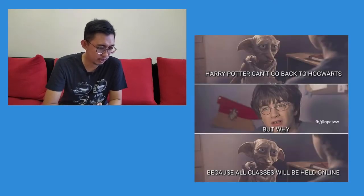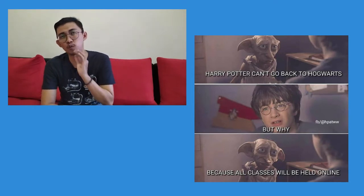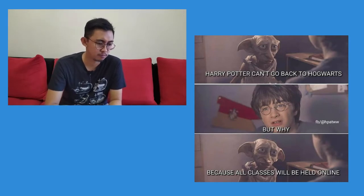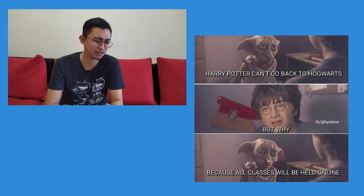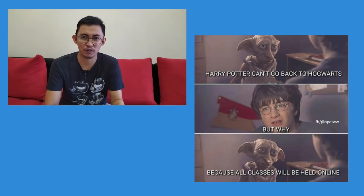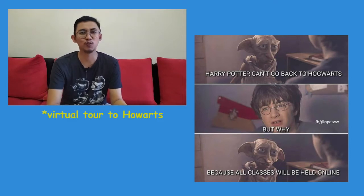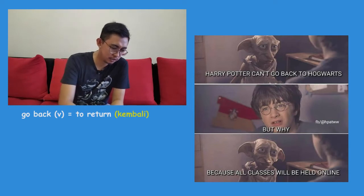Next meme: 'Harry Potter can't go back to Hogwarts — but why? Because all classes will be held online.' This meme reflects our long stretch of online learning since March. It came out around September 1st, which is the date Harry Potter traditionally returns to Hogwarts. 'Go back' here means return — so it's a relatable meme about online schooling during the pandemic.